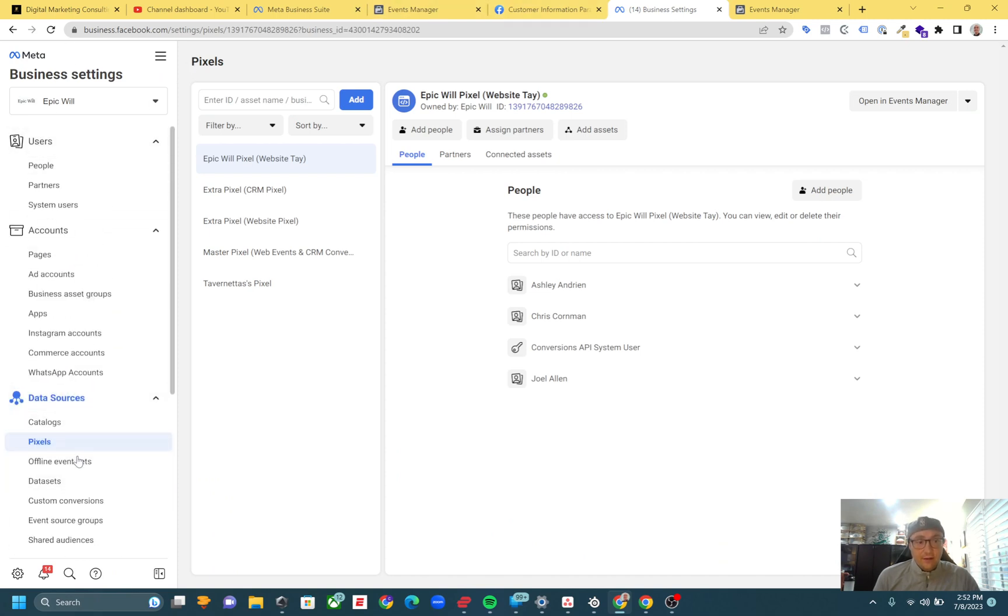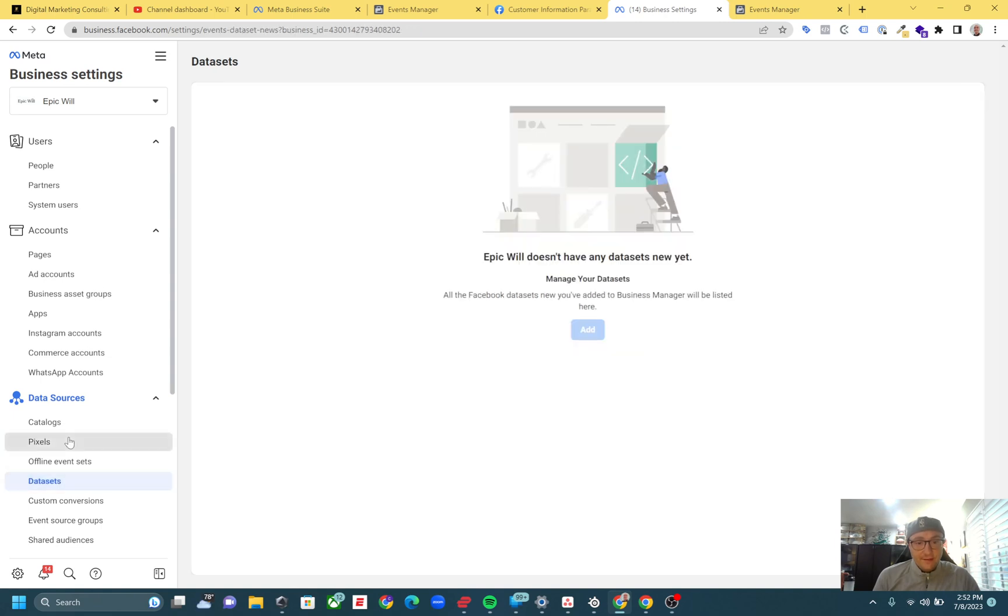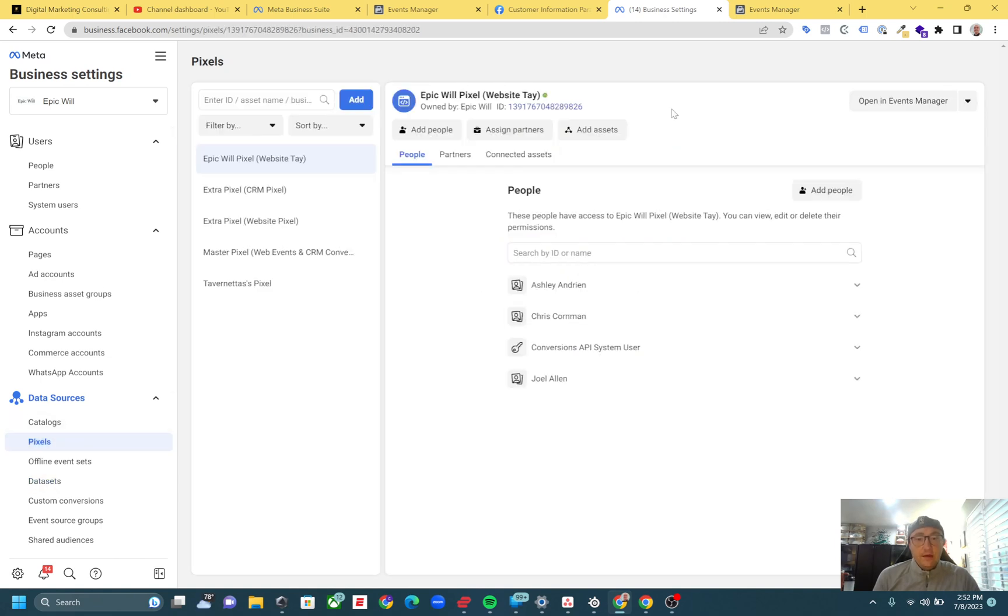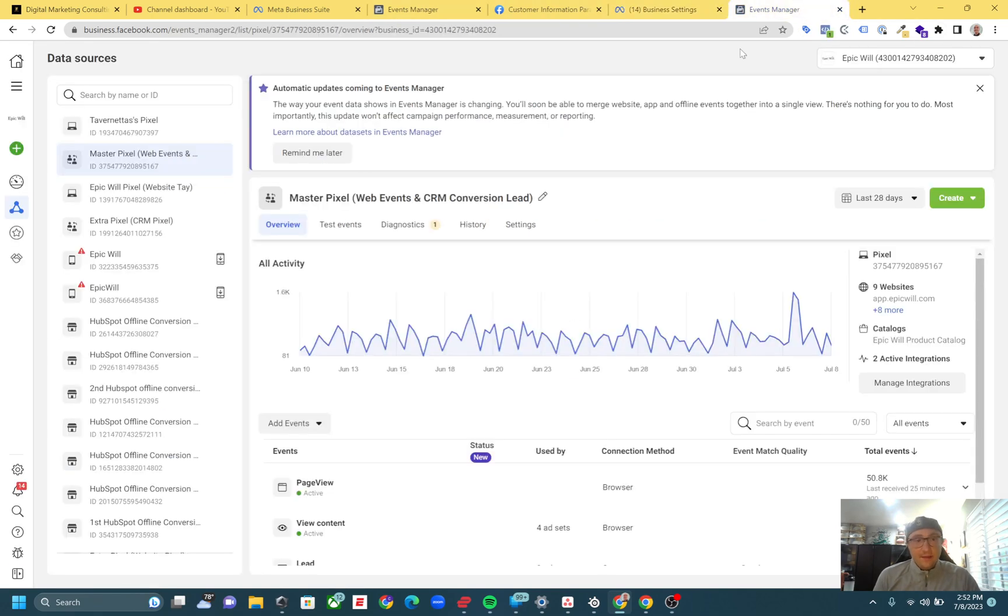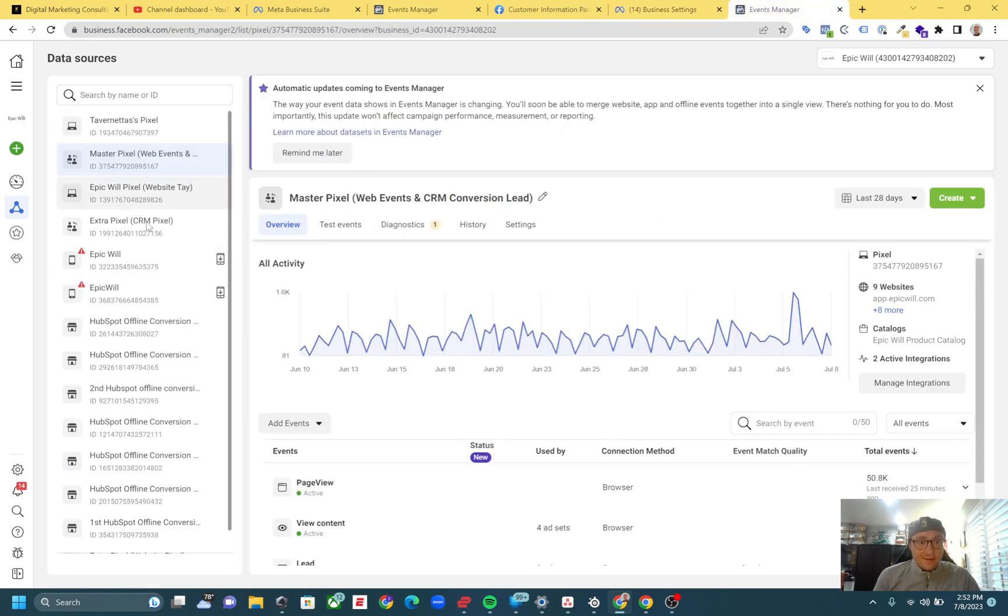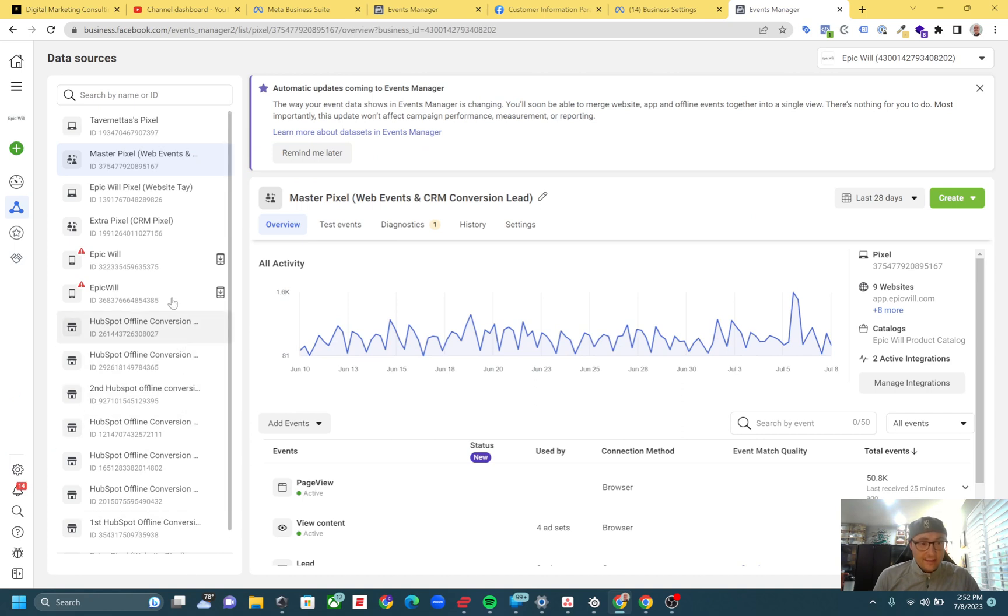Same thing if you're in Business Settings - click on Data Sources, then Pixels or maybe Data Sets. You can go in there and click 'Open in Events Manager' when you have your pixel selected. Either way, sometimes it messes up and takes you to the top pixel or something like that. These are all offline data sets.